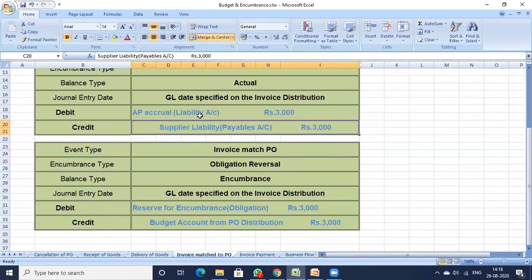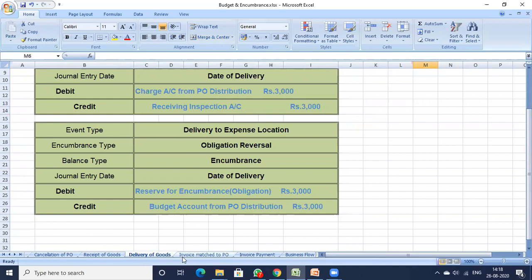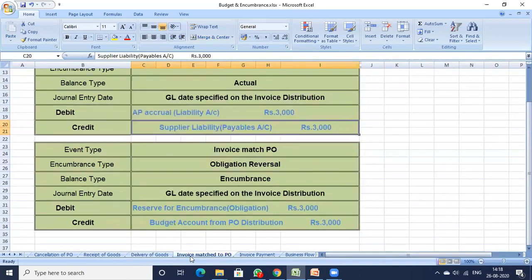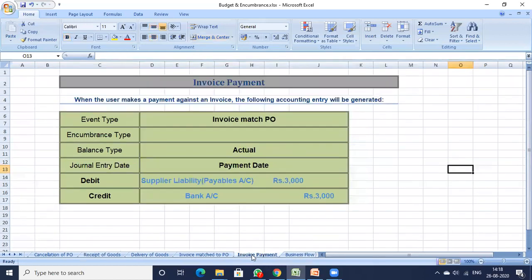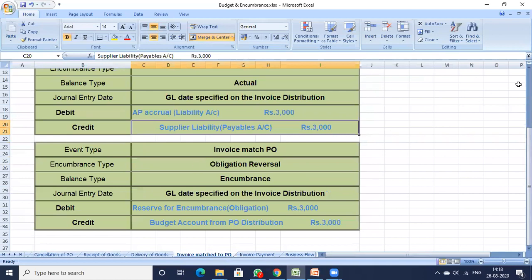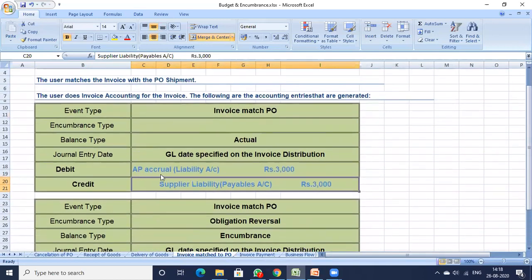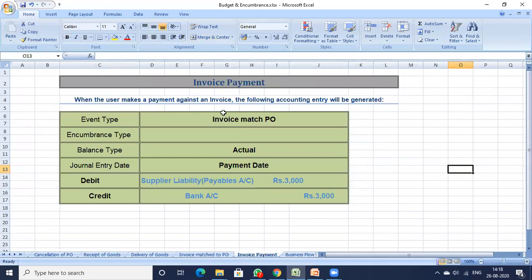The AP Accrual account also gets set off here. In the receipt of goods, the entry was Receiving Inspection Account 3000 to AP Accrual 3000 — that AP Accrual gets reversed in the invoice stage: AP Accrual debit 3000 to Supplier Liability Payables Account 3000. Finally, in the invoice payment stage, you make payment against the invoice from the supplier. The actual entry posted to GL is: Supplier Liability 3000 to Bank Account 3000.